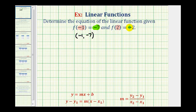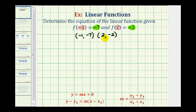Which means our line would contain the point with an x coordinate of positive 2 and a y coordinate of negative 2. Now that we've identified two points on our line, we can find the equation of the line.